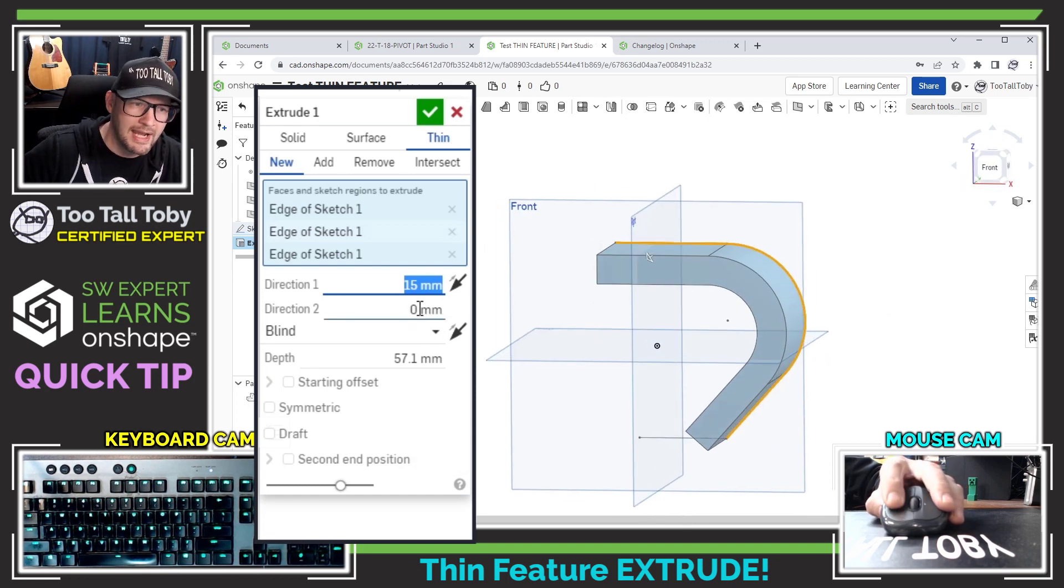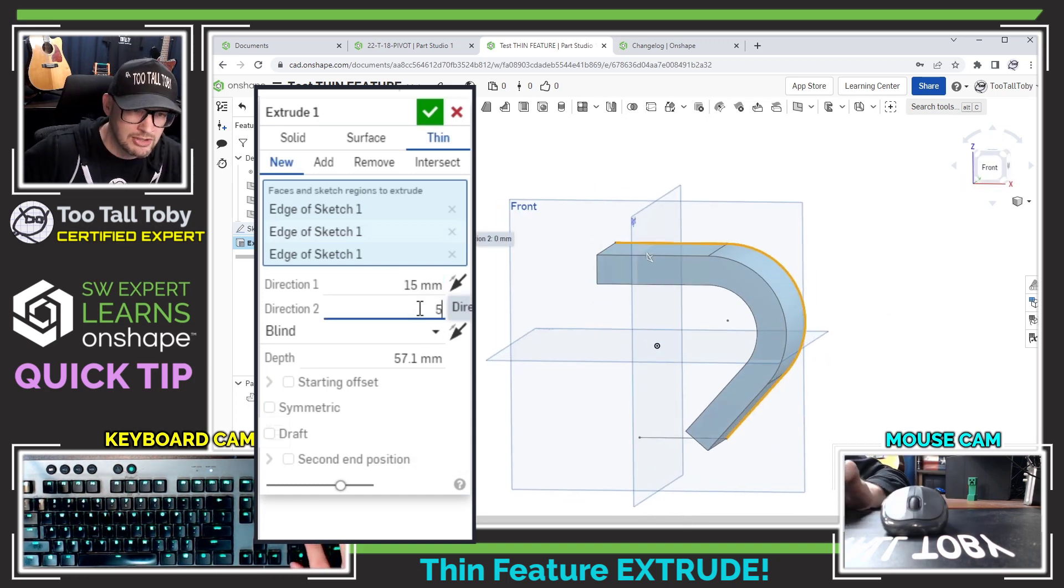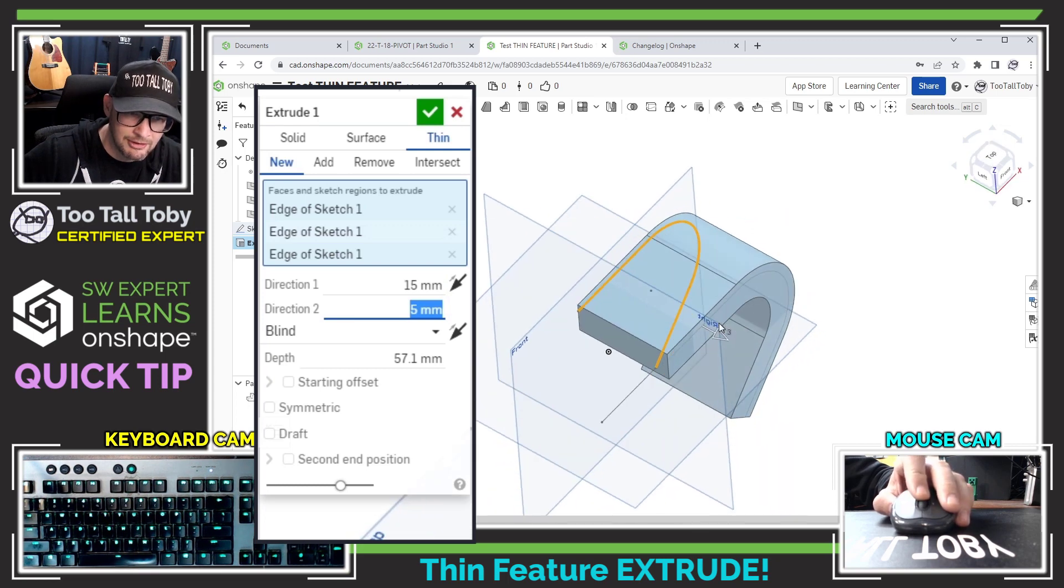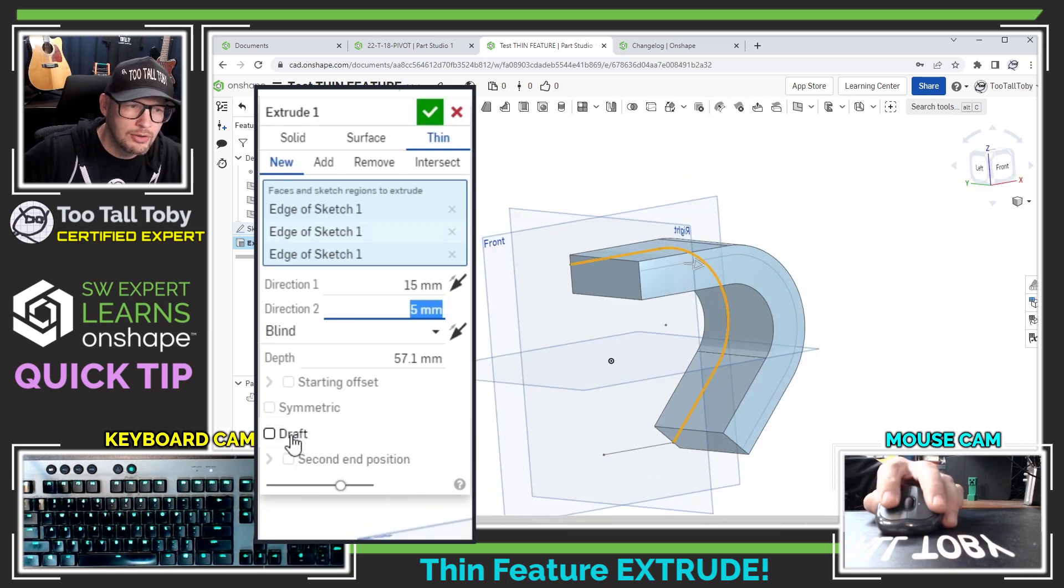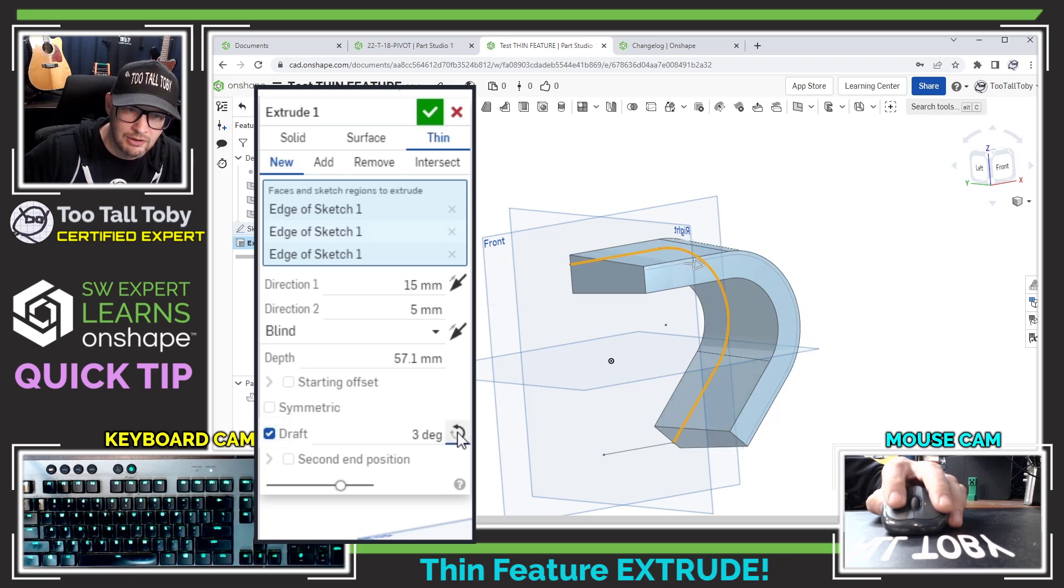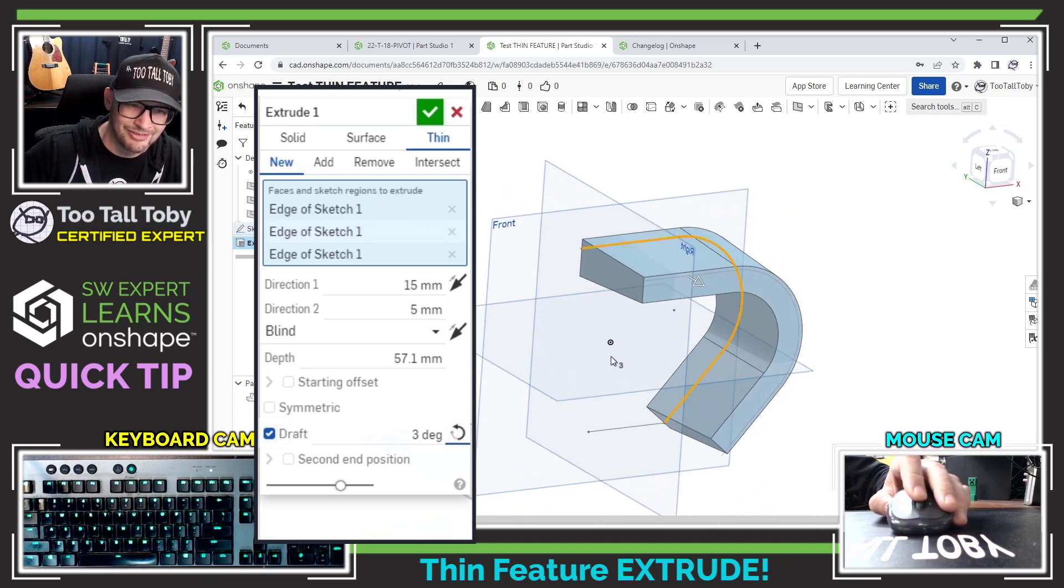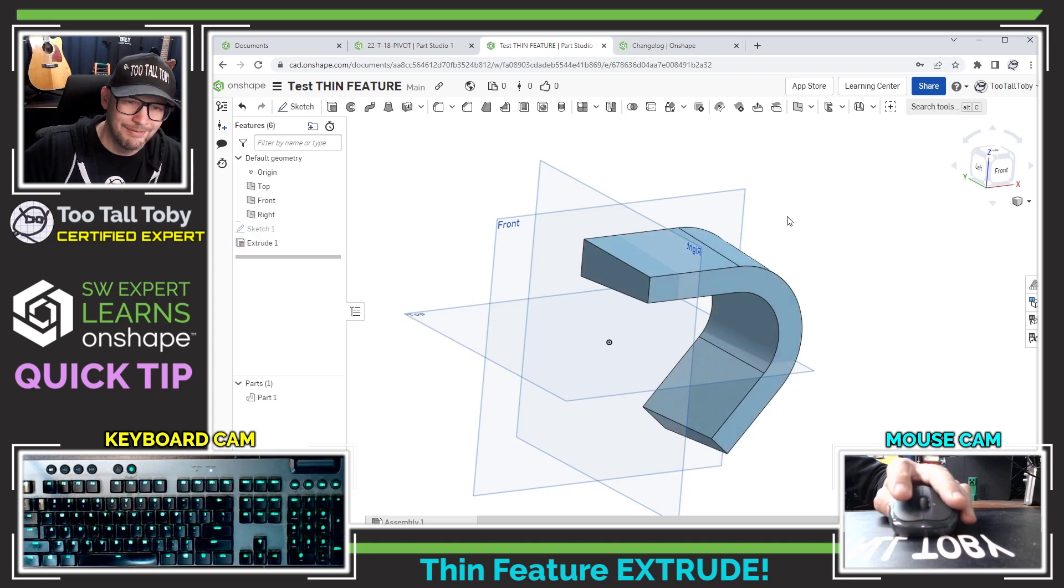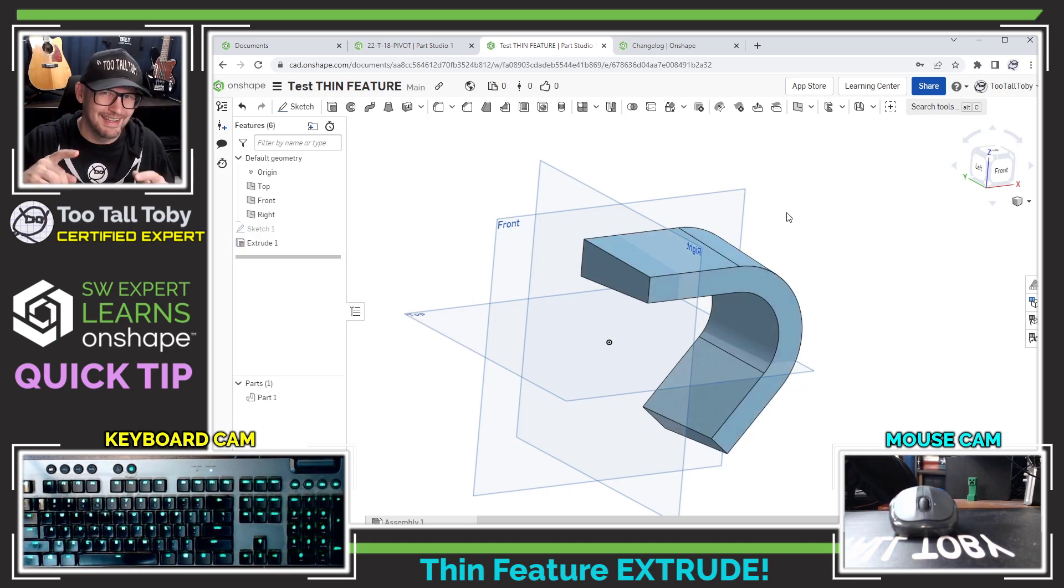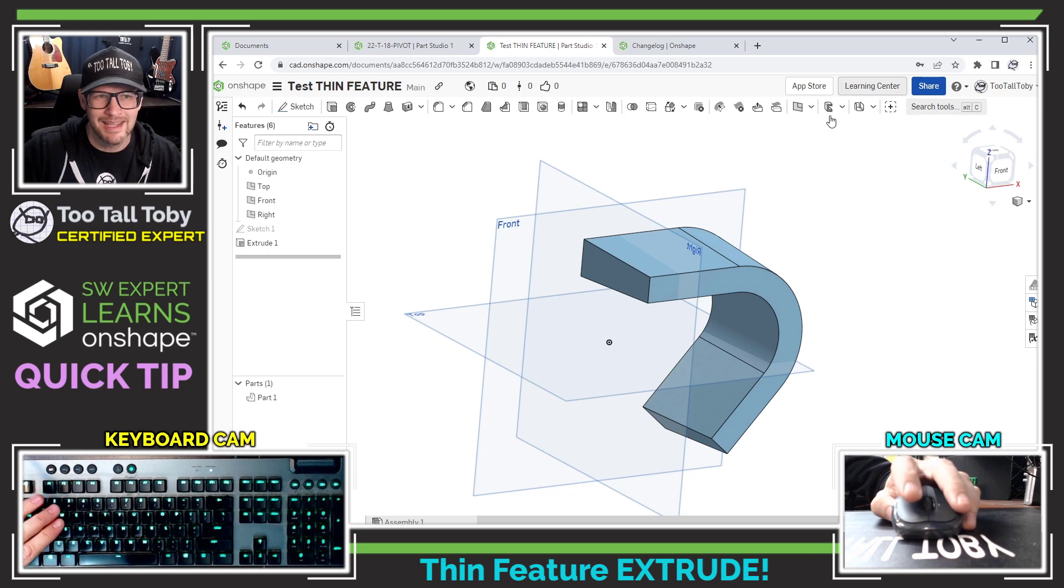If I want to I can have it go in two different directions so we could say it's going five millimeters in a different direction and we can also include options like draft so this could get gradually thicker or gradually thinner as that thin feature extrudes. Very cool stuff and I am very excited to see that this is now available in Onshape.